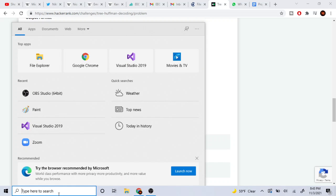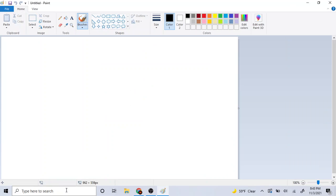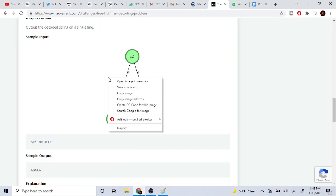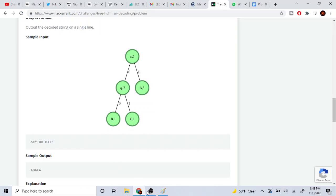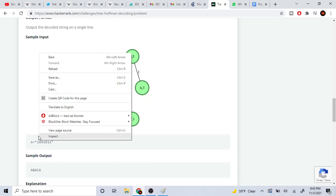So I'll explain how this decoding actually works. Let's bring up Paint and copy this picture.